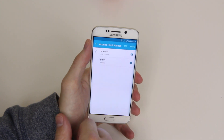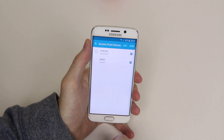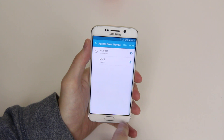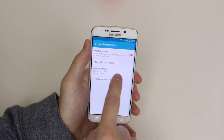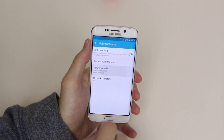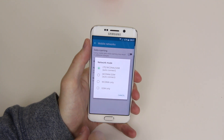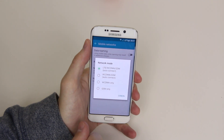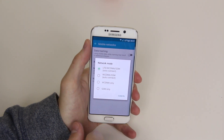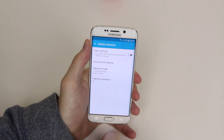We can go in and use access point names; we can add more if we wish to. We can also go in and change our network mode — for example we can have it 3G only by removing LTE, or we can pick whichever network mode we wish.